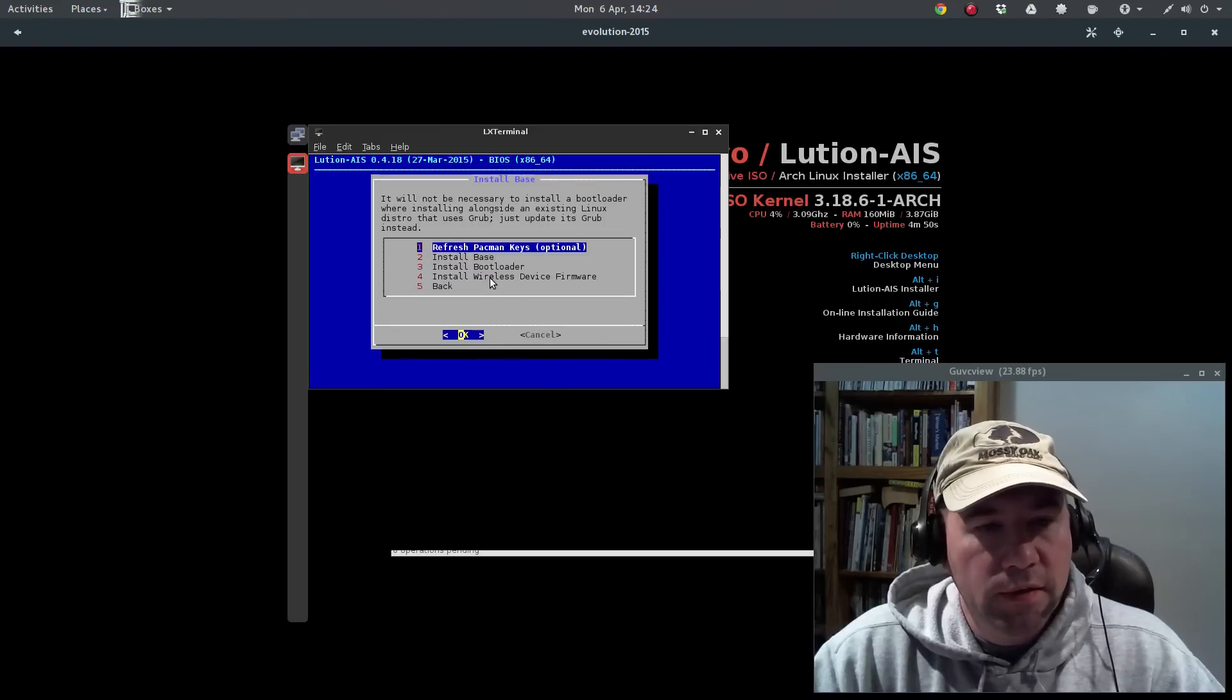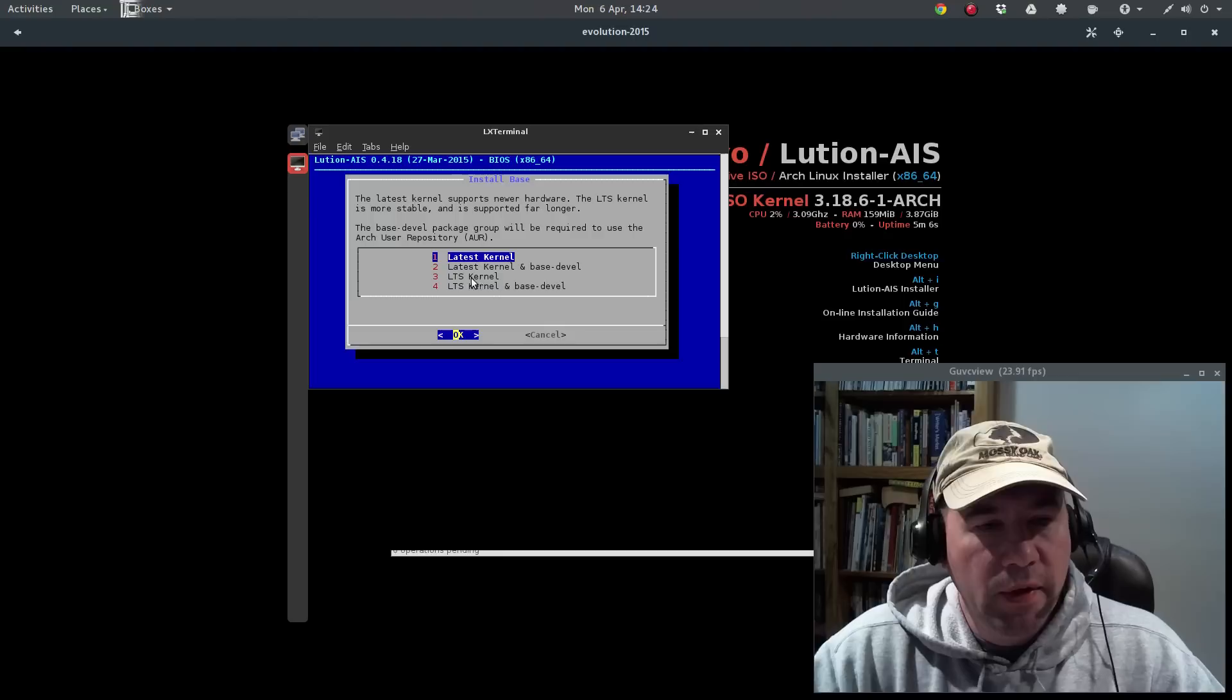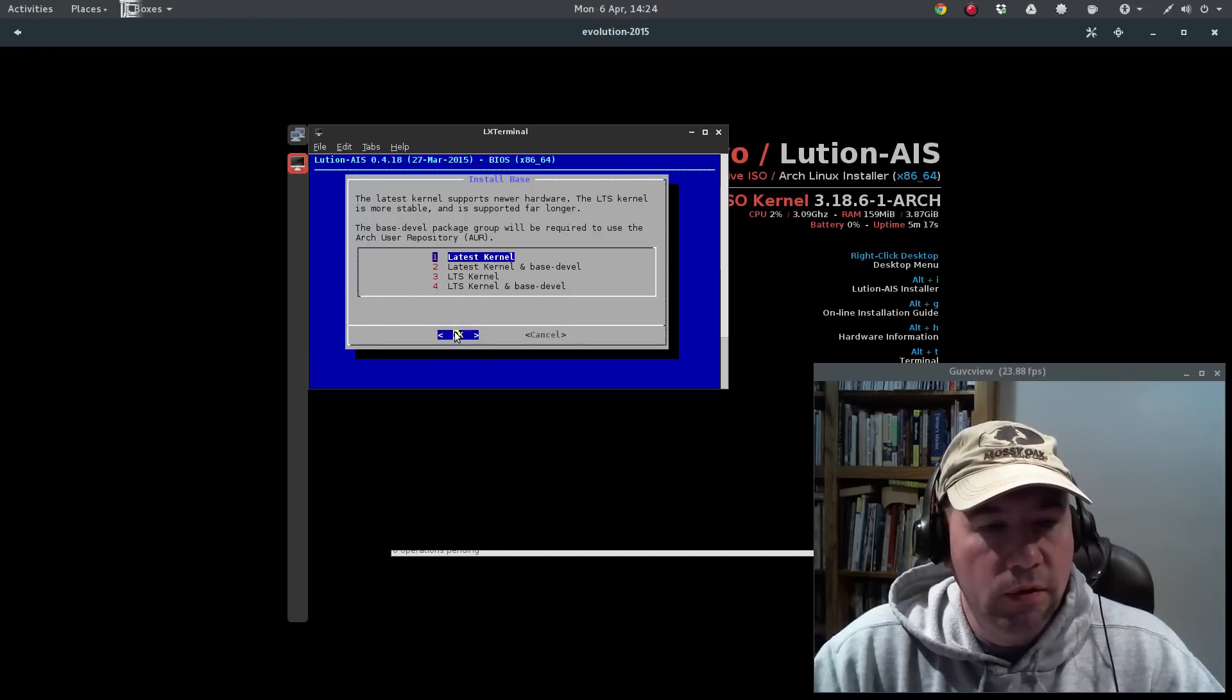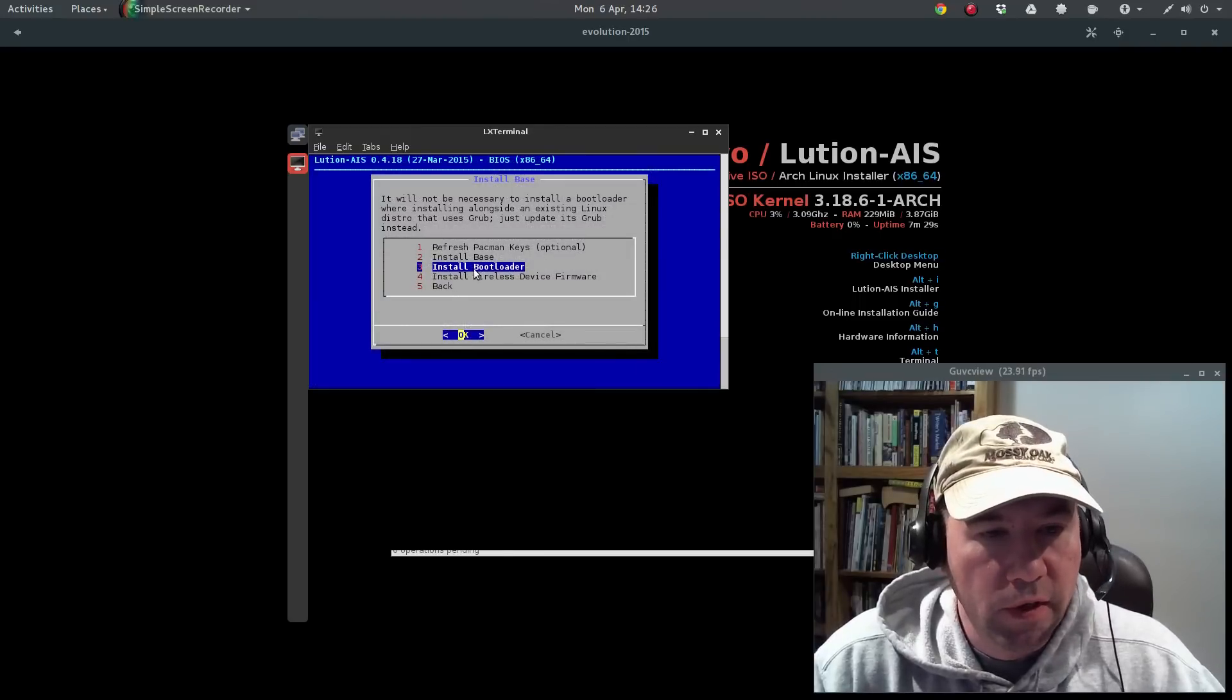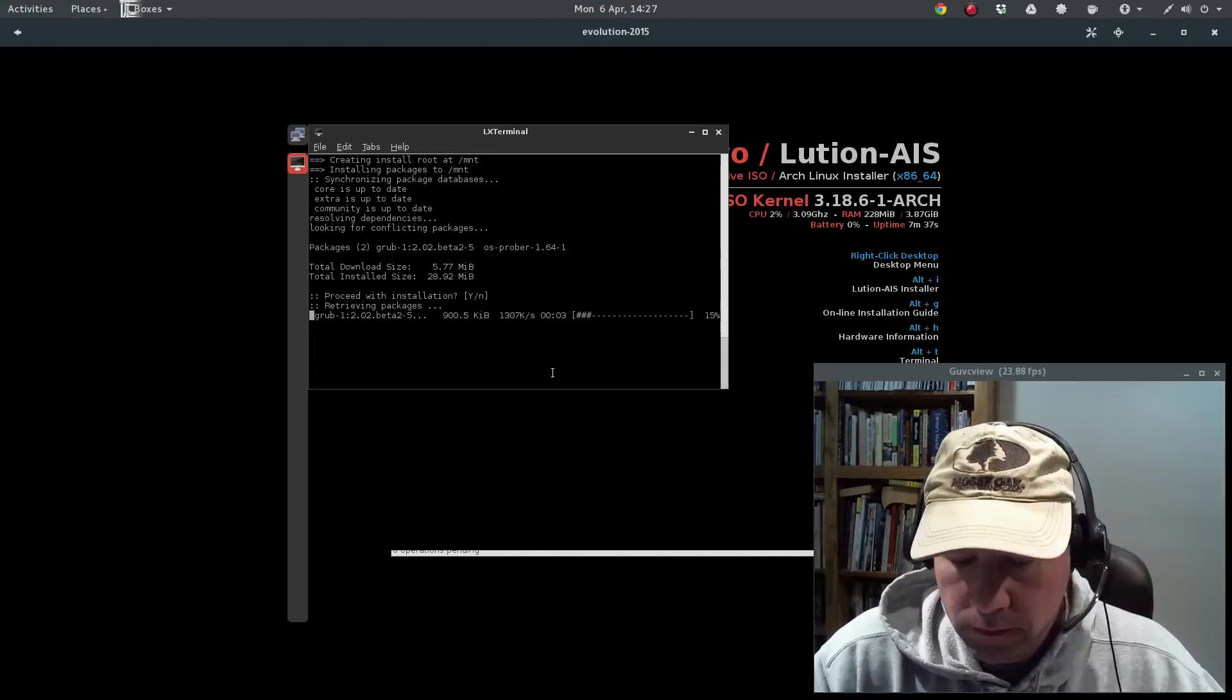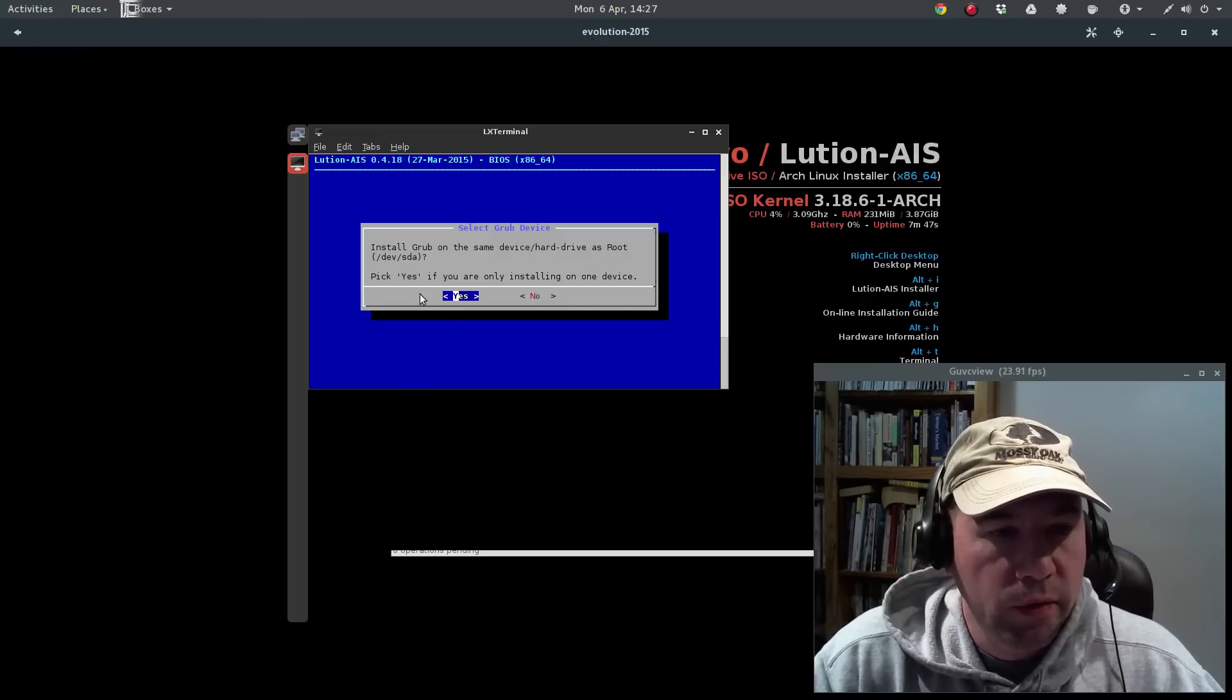All right, we're going to install our base. Refresh Pac-Man keys. OK, now we'll install our base. Do you want latest kernel, kernel plus base development, or the LTS kernel, or LTS kernel plus base development? For my main desktop, I did latest kernel plus base development. I'm just going to do latest kernel here. Just time savings. All right, so base is installed. We'll now install our bootloader. Now you have a choice between Grub2 and SysLinux. I went ahead and went with Grub2. And just give it a little time to install. Install on the same device hard drive as root. Yes.